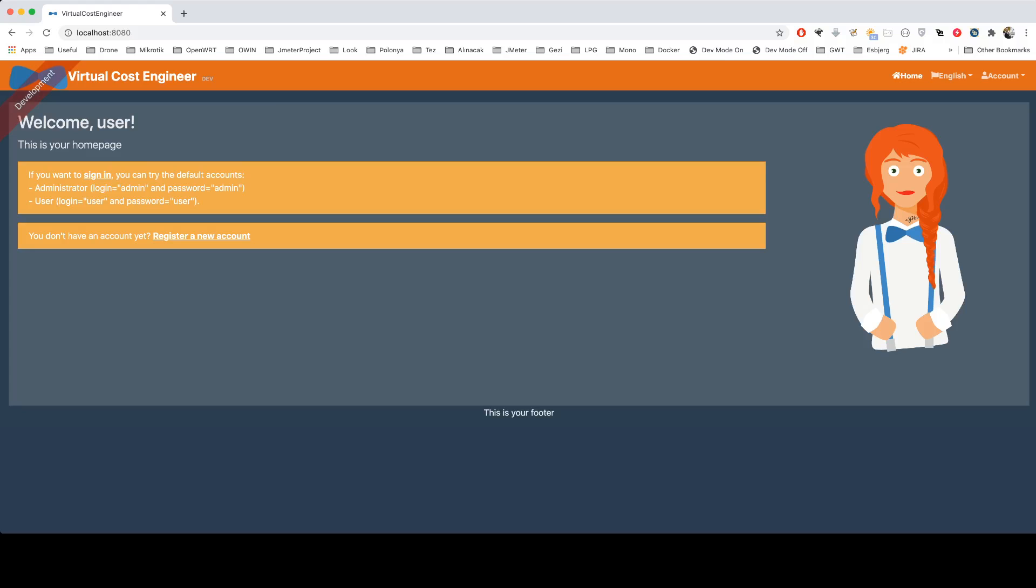Maybe you're familiar with JIRA if you're in the software industry. Showing the project in a proper format is important because some projects, if they fail, get very costly. Let me show the application first.